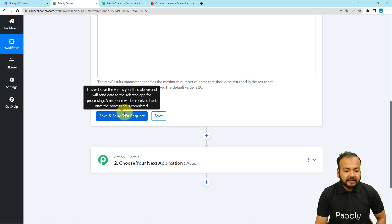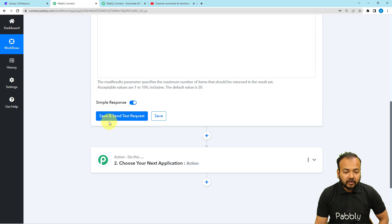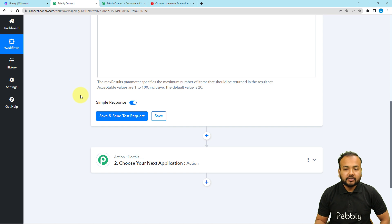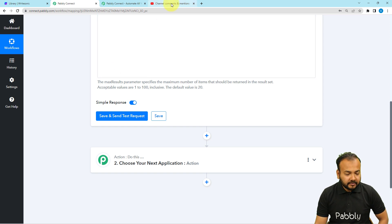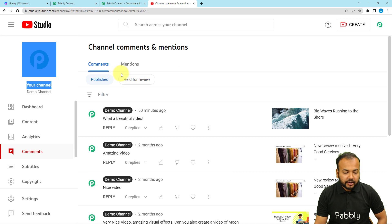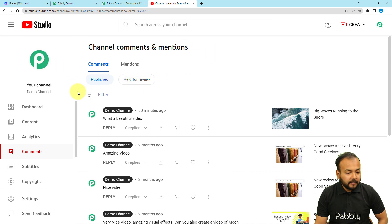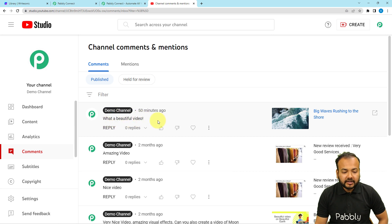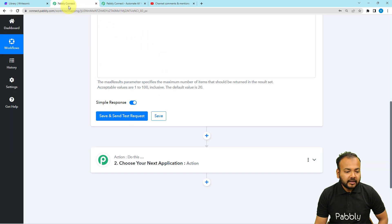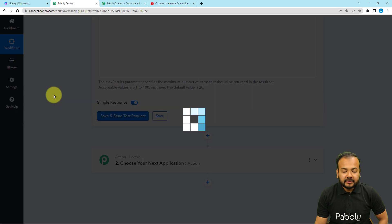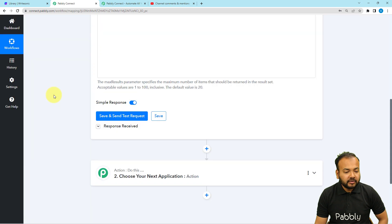Now we have the Save and Send Test Request button. By clicking on this, you can get the details of the most recent comment on your YouTube channel. This is my YouTube channel studio — the analytics tool by YouTube. Here you can see the last comment was 'What a beautiful video.' Let me click on Save and Send Test Request.